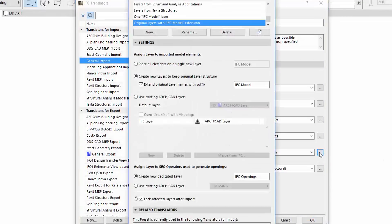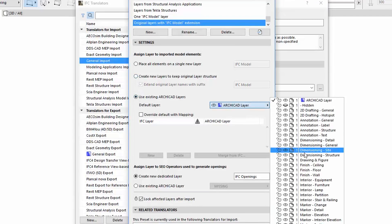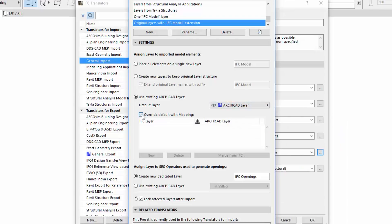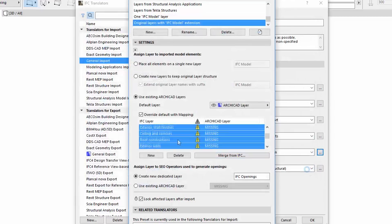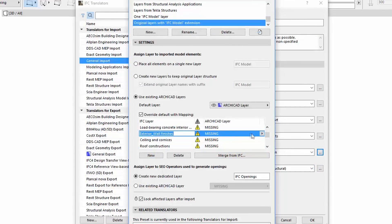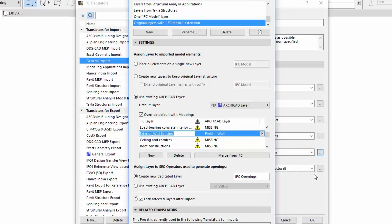In ARCHICAD 22, users can map the layers of IFC model elements to existing ARCHICAD layers. This way, you control the layer on which the imported elements should be placed. You ensure that layer names conform to country-specific standards, you avoid importing unwanted layers, and you filter the elements to be imported — only the elements on mapped layers are imported.